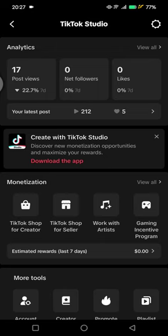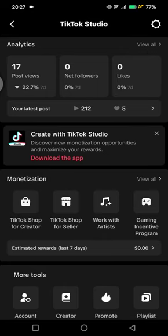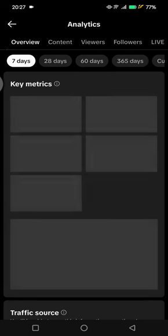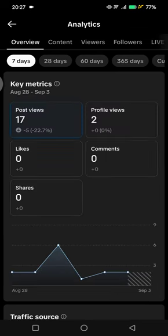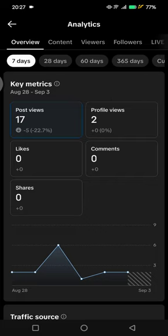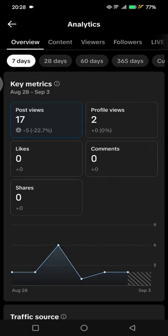If you want to see all of the analytics you can just click on 'View All', but if you want to only see the latest post you can click on this. Let's click on 'View All'. Here you can also filter by 7 days, 28 days, 60 days, or other.